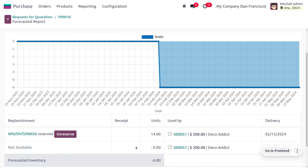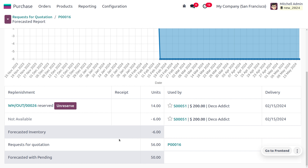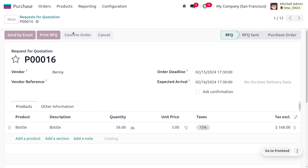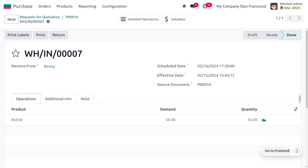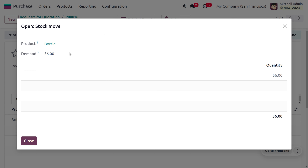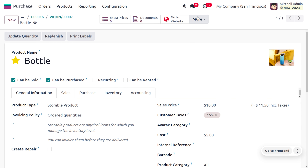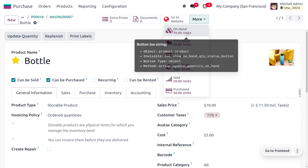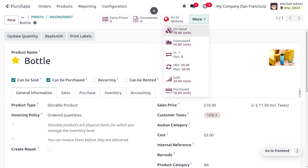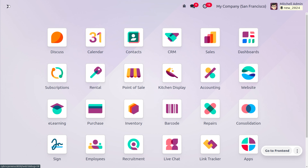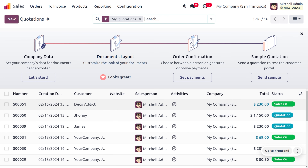The request for quotation shows 56 quantity. Let's confirm the purchase order and receive the product into stock by clicking 'Validate'. After receiving, you can see we now have 70 quantity in stock, so we can now fulfill the sale order since we have sufficient quantity.